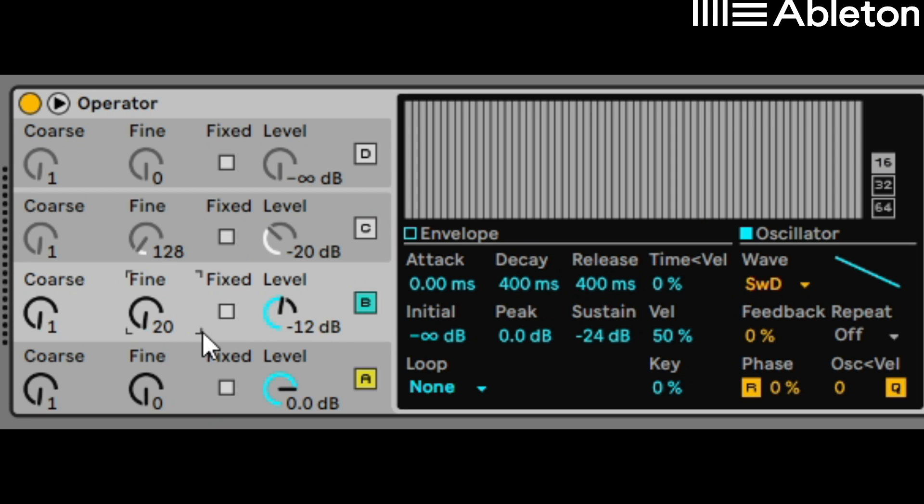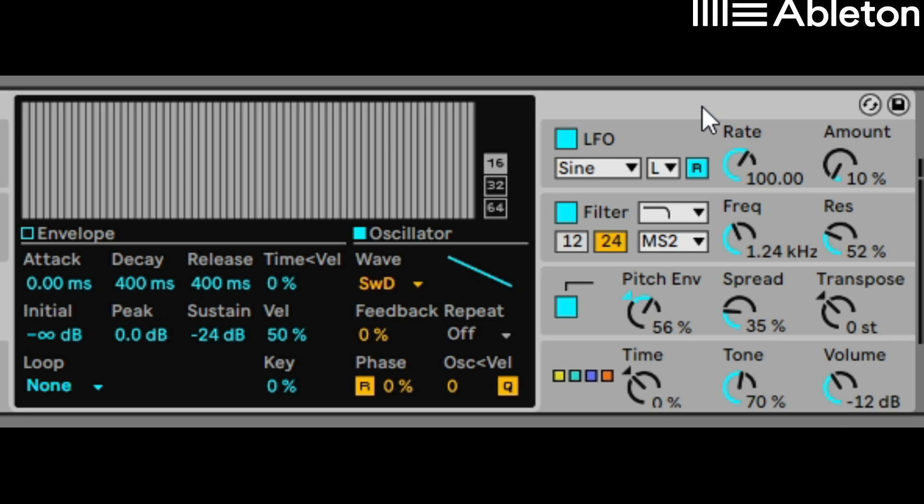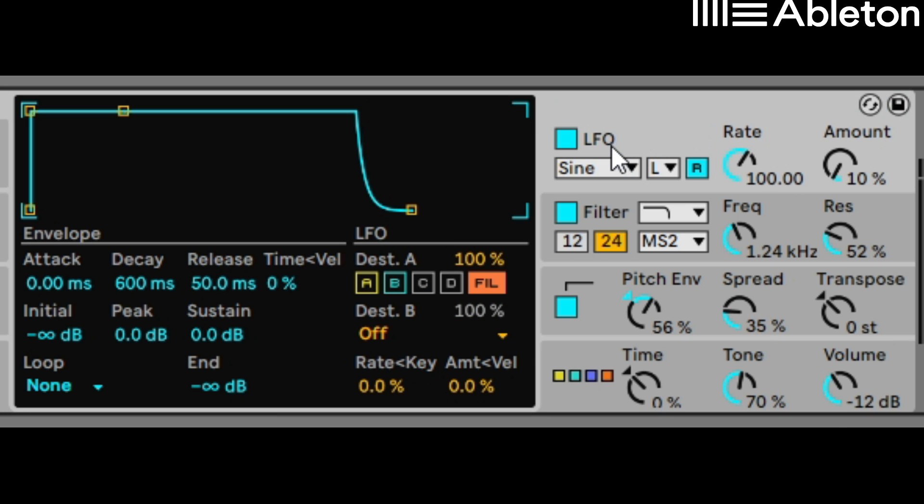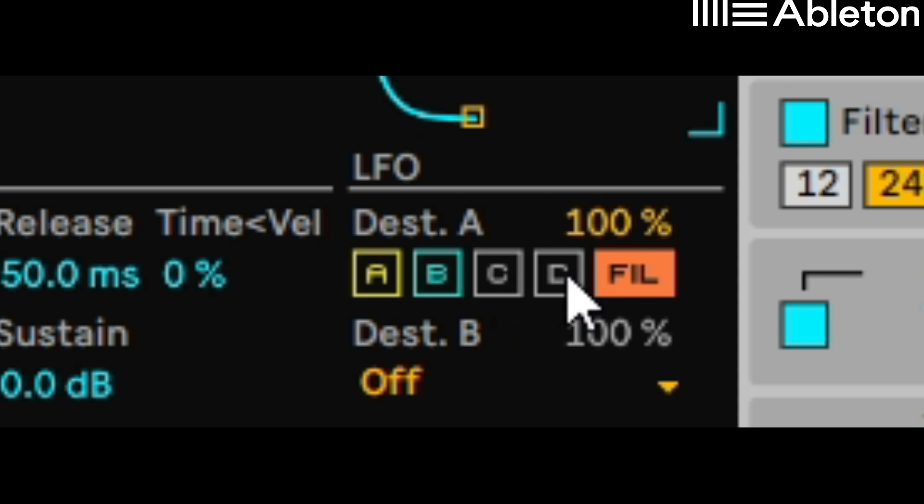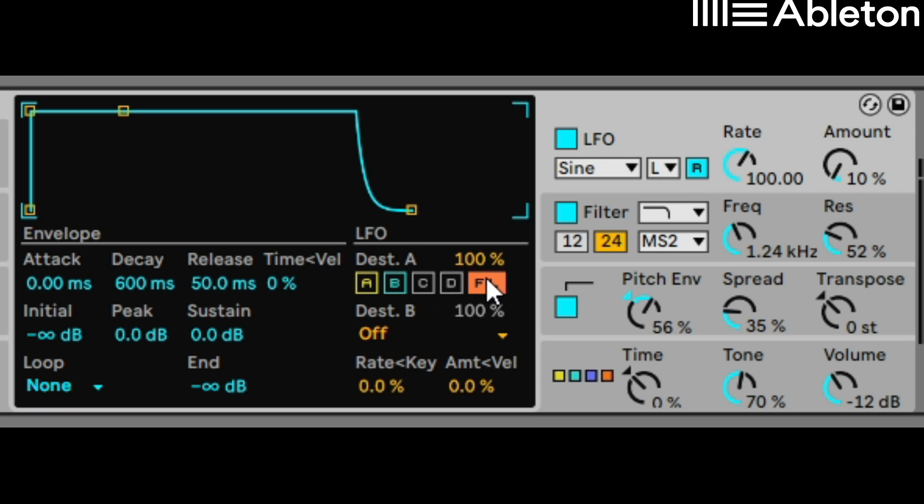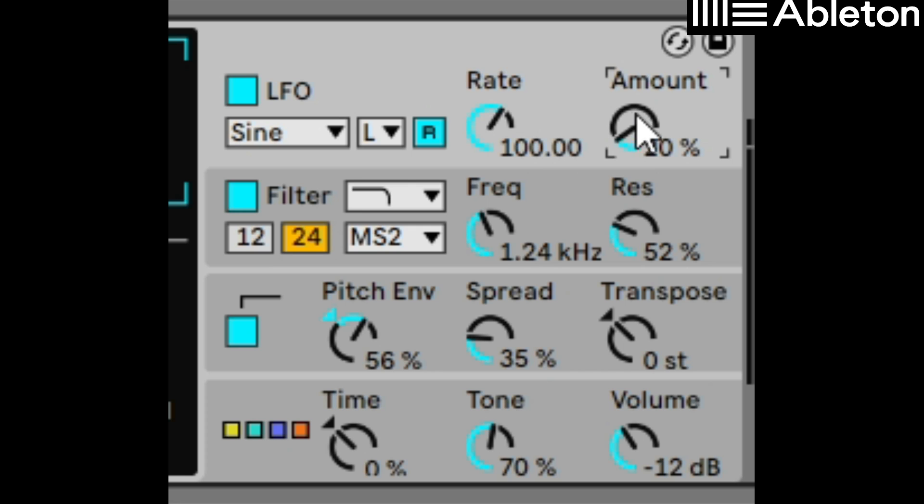Fine-tune the second oscillator and increase the levels to minus 12 dB. Then the next thing you want to do is make sure that you have an LFO on. Make sure all of the destinations are switched off except for the filter. Increase the rate and amount just slightly.